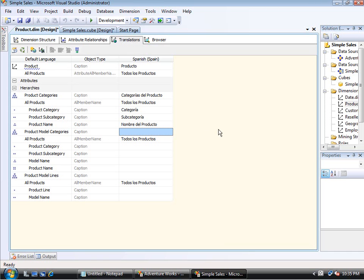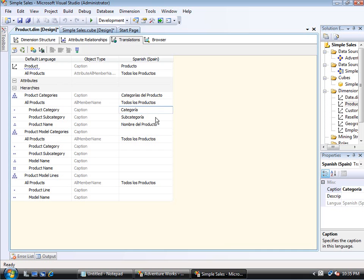So the first thing I did was translate the name of this hierarchy, product categories. I then translated the all products, just as I had done above. And then I changed the caption for the product category, subcategory, and then the product name.